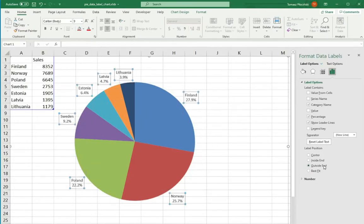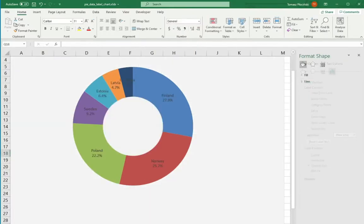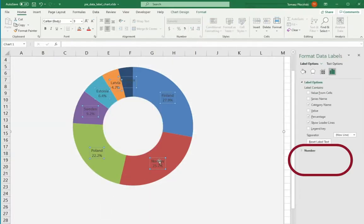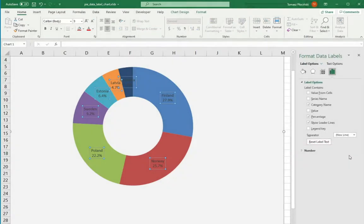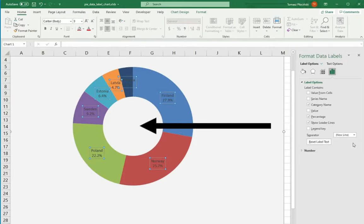Unfortunately, in donut properties there is no such thing like label position. And what is the other difference between pie and donut chart? The hole inside the chart. And that's it.